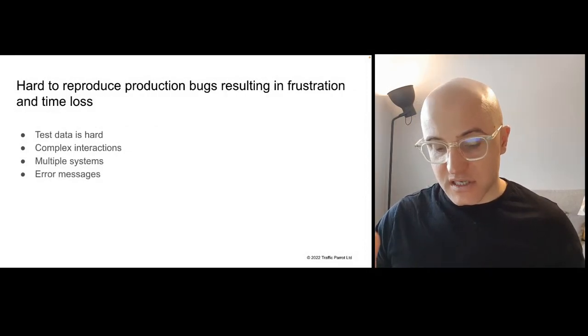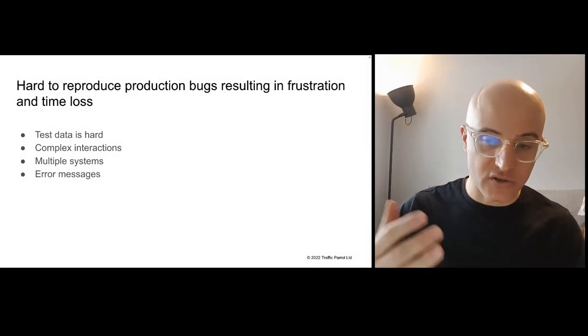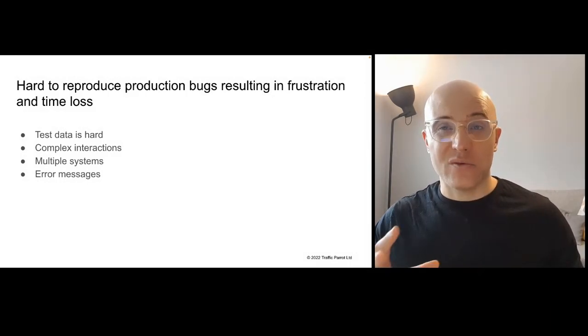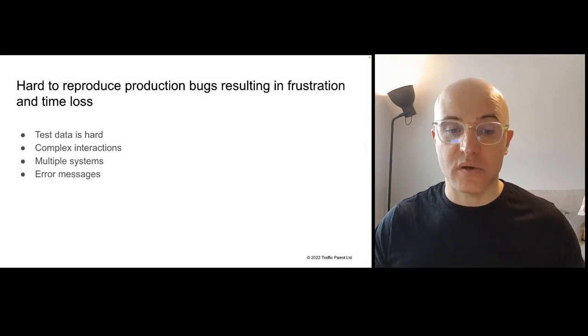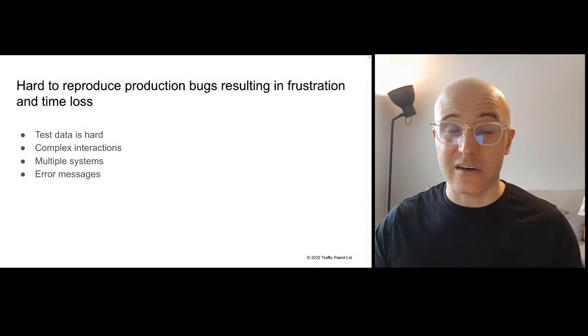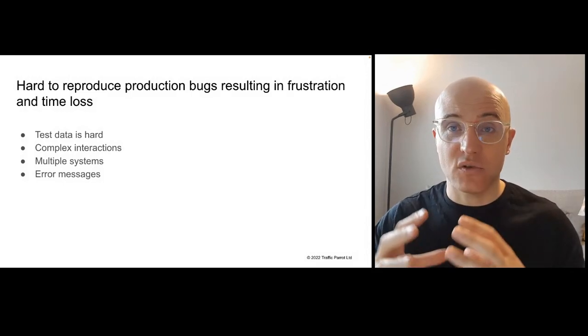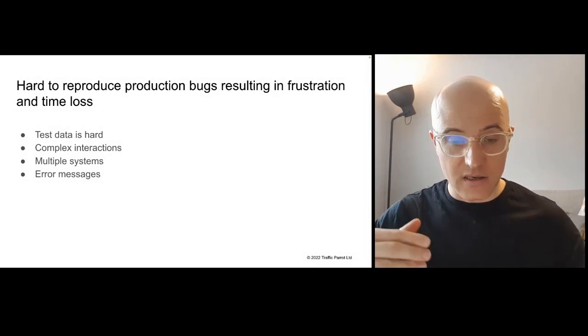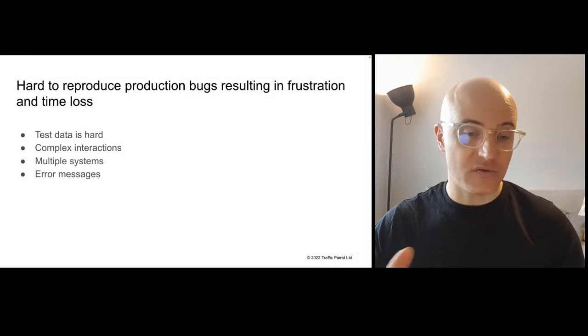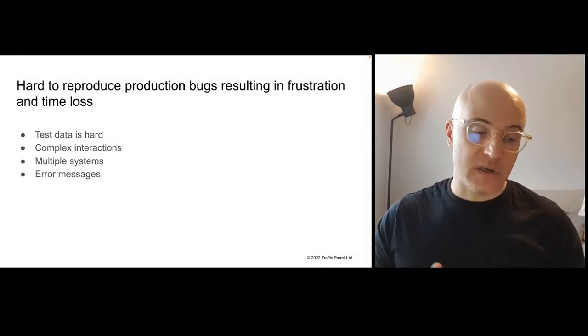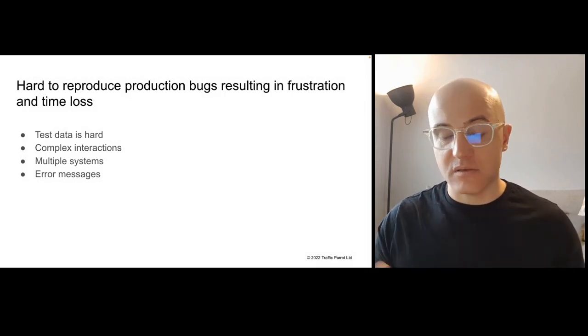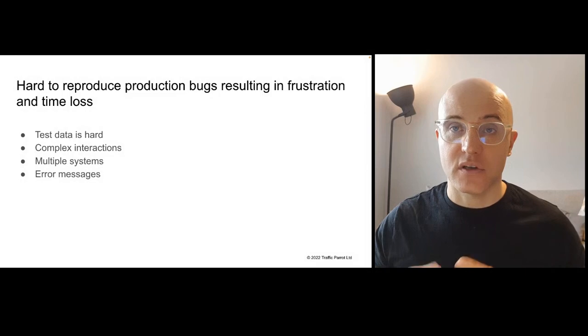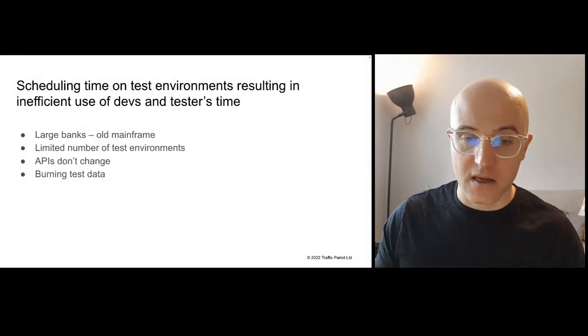We see teams that have issues with hard to reproduce bugs, production issues. And the main reason for that typically is that there's complex interactions between multiple systems and the test data setup in your test environment will be quite hard and time-consuming to set up those specific switches or parameters for a given user to be able to replicate that issue in a test environment, especially when error messages are involved in some of those transactions. So what you do is use simulators and you can set it up even locally on your CI-CD and automated builds.